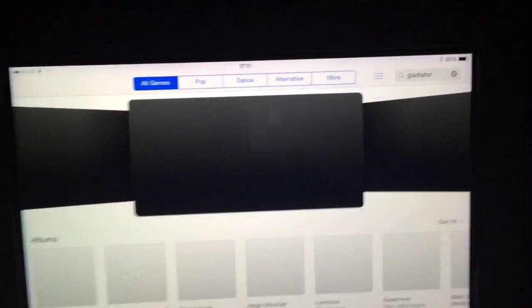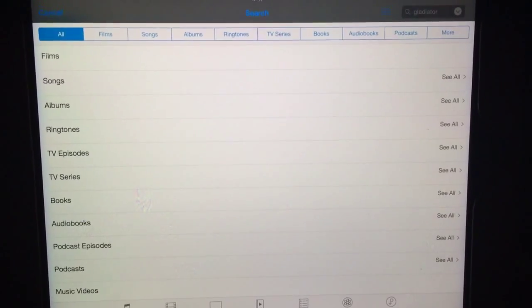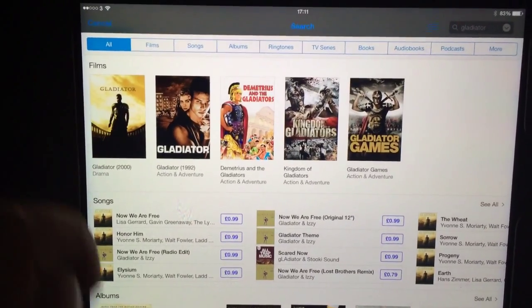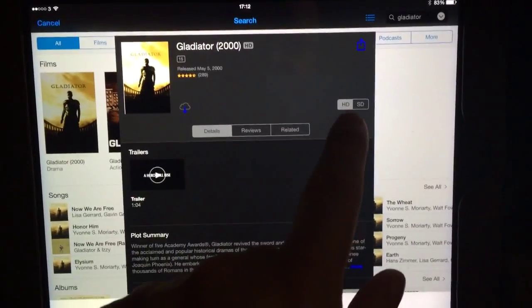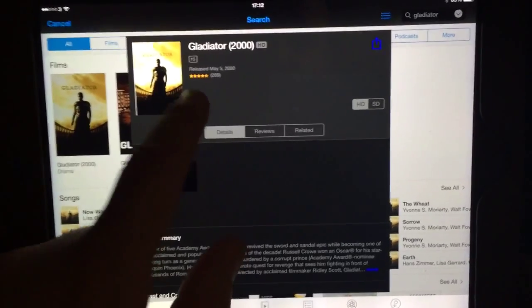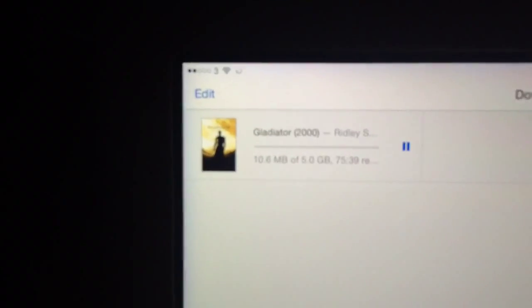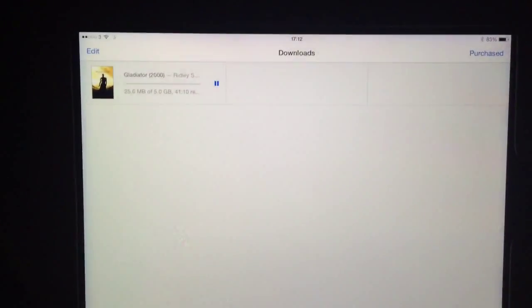I'll hit Edit and delete that download, then go back to my search for Gladiator in Films. This time I'm going to leave it as HD and click download. It now says downloading. Going to my downloads, you can see it's five gigabytes — that's the HD version.